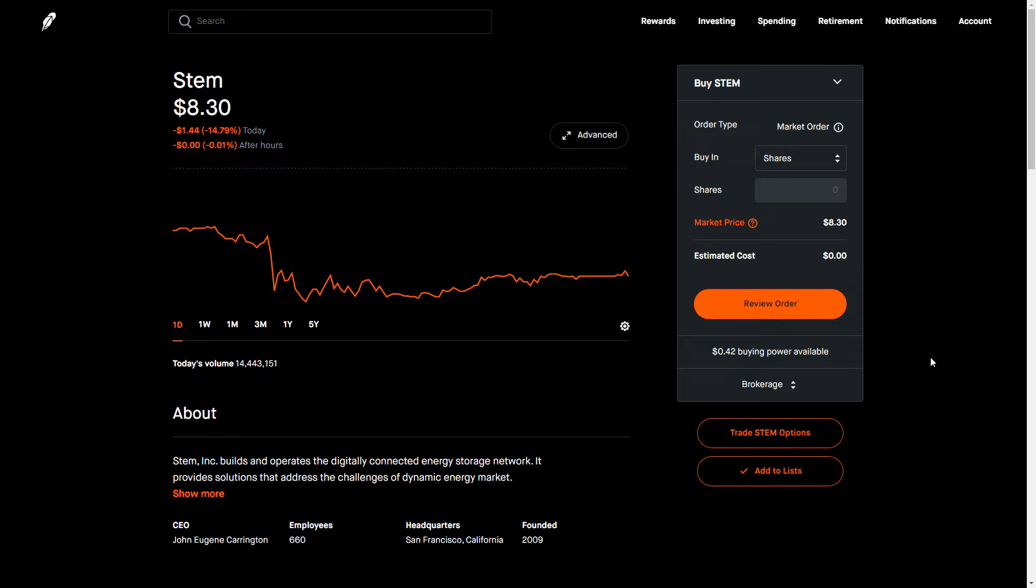Hey YouTube, this is Zach with Achilles Financial and today I want to talk about STEM. This is one of many videos on STEM I've produced over the past few days and I thought it was important to cover the post-earnings reaction.